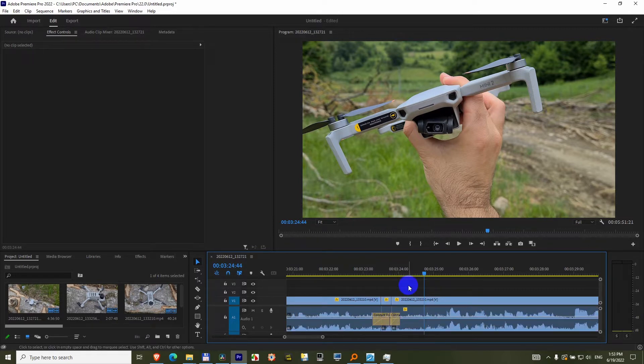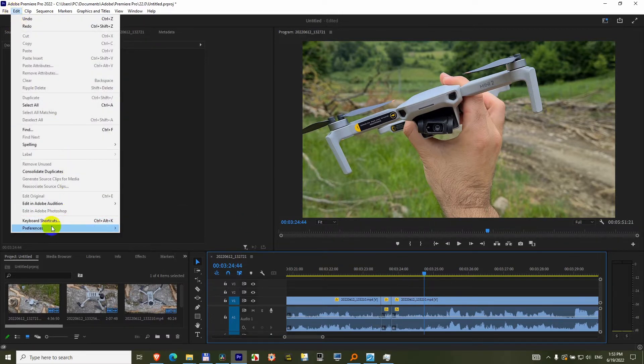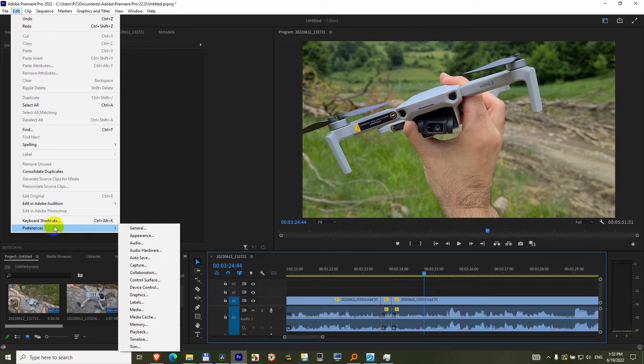So let's just undo that with Ctrl+Z and make them smaller by going here to Edit, Preferences, Timeline.